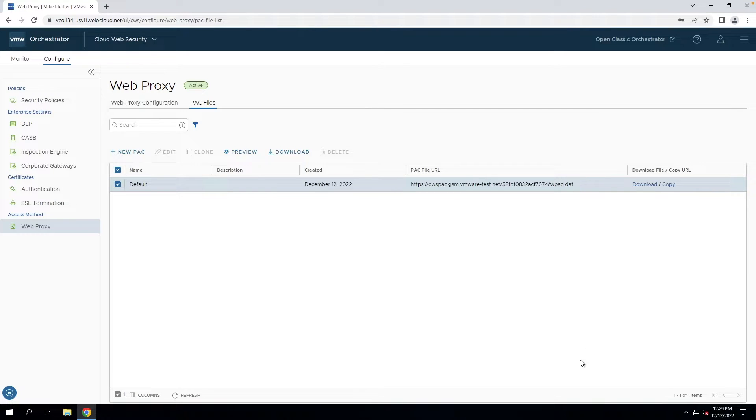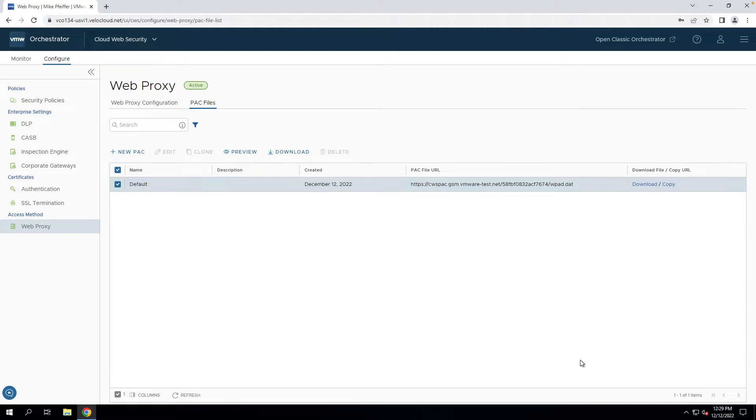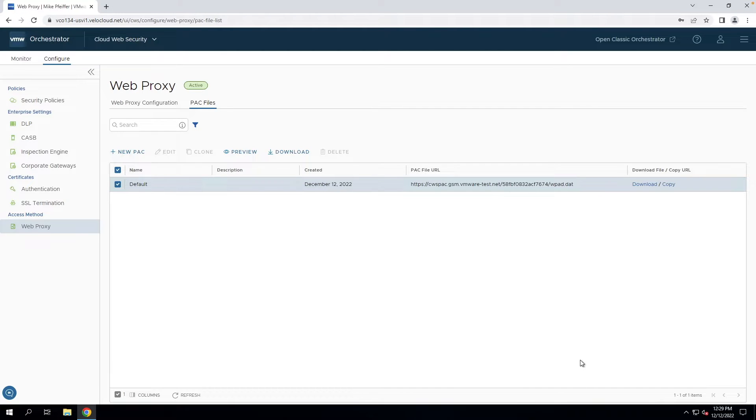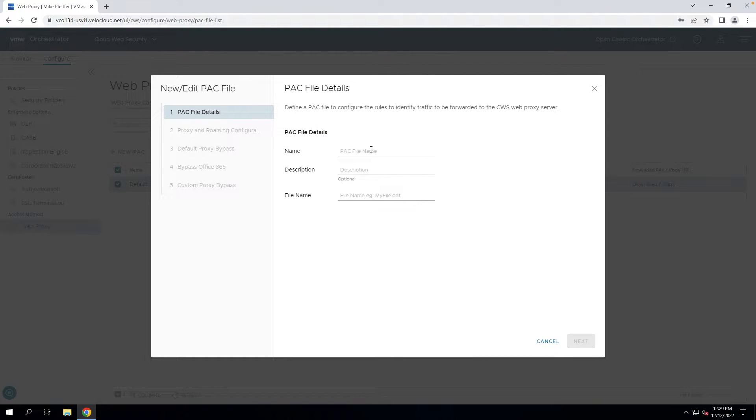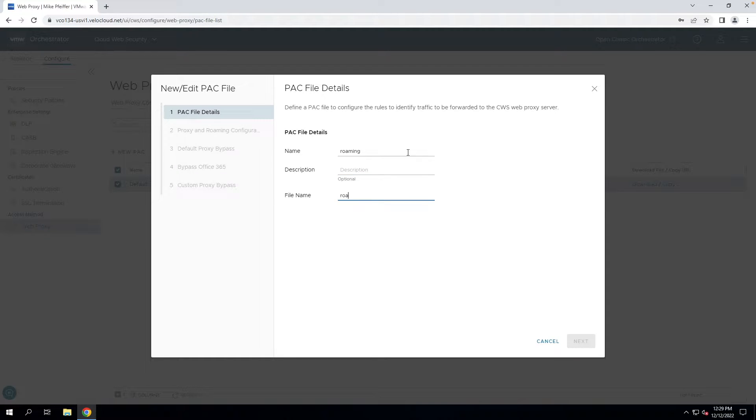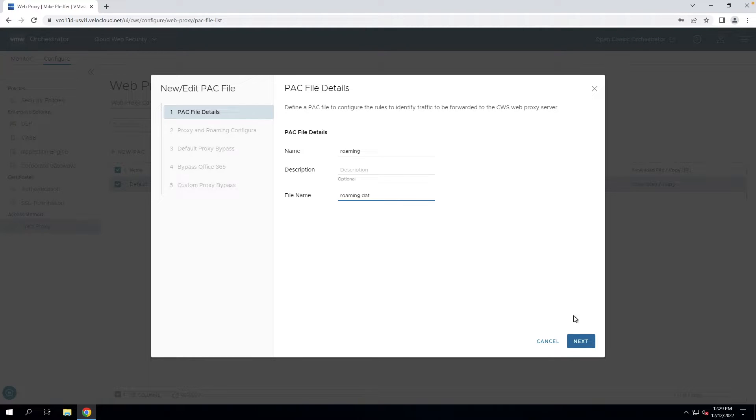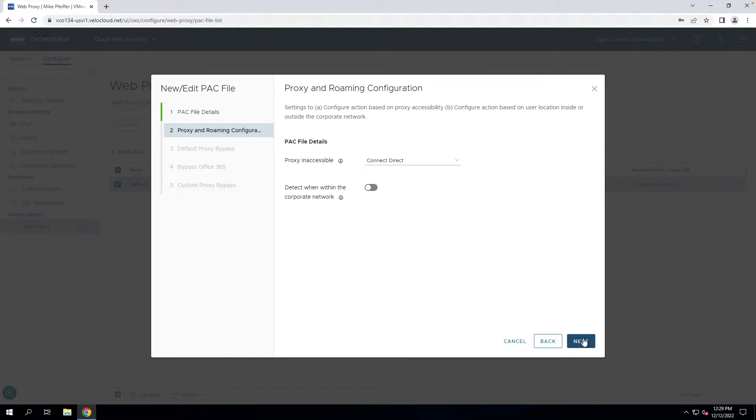Now, let's assume the default PAC file does not work for your organization. You can create as many PAC files as appropriate. Usually customers will have a couple, they may have as many as 10. To create a new PAC file, you simply click on New PAC. Here you have to give it a name - we'll type in Roaming. You also have to give a file name that ends in the .dat file extension format.